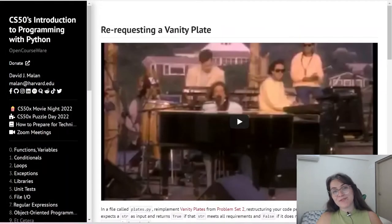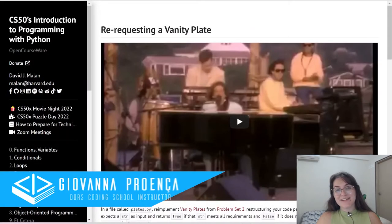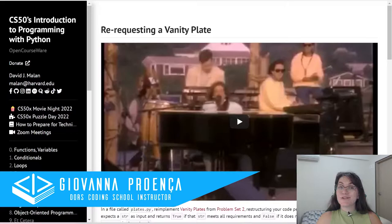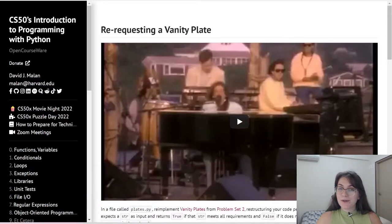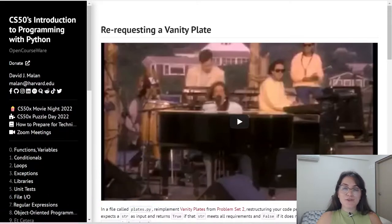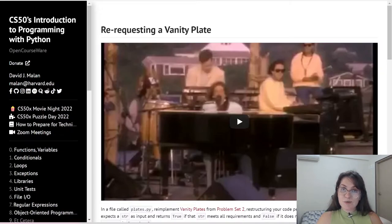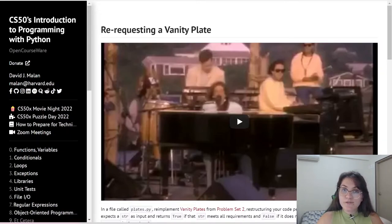Hi everyone, my name is Giovanna Proença and today we're going to talk about Problem Set 5, re-requesting a Vanity Plate of CS50 introduction to programming with Python. In this problem, the main idea is to do the following.